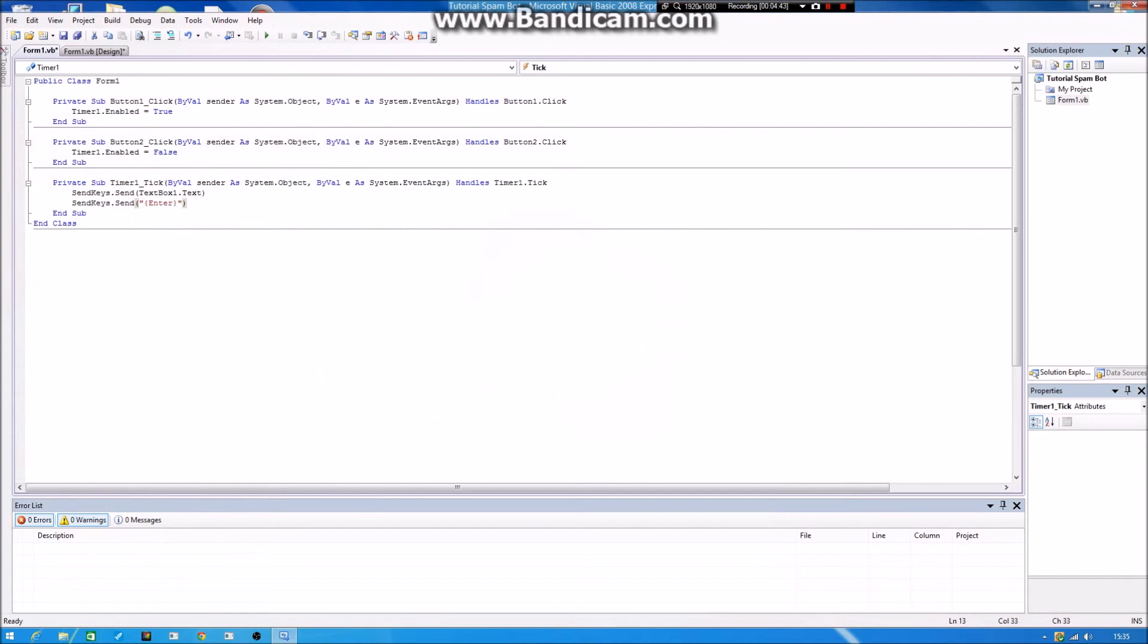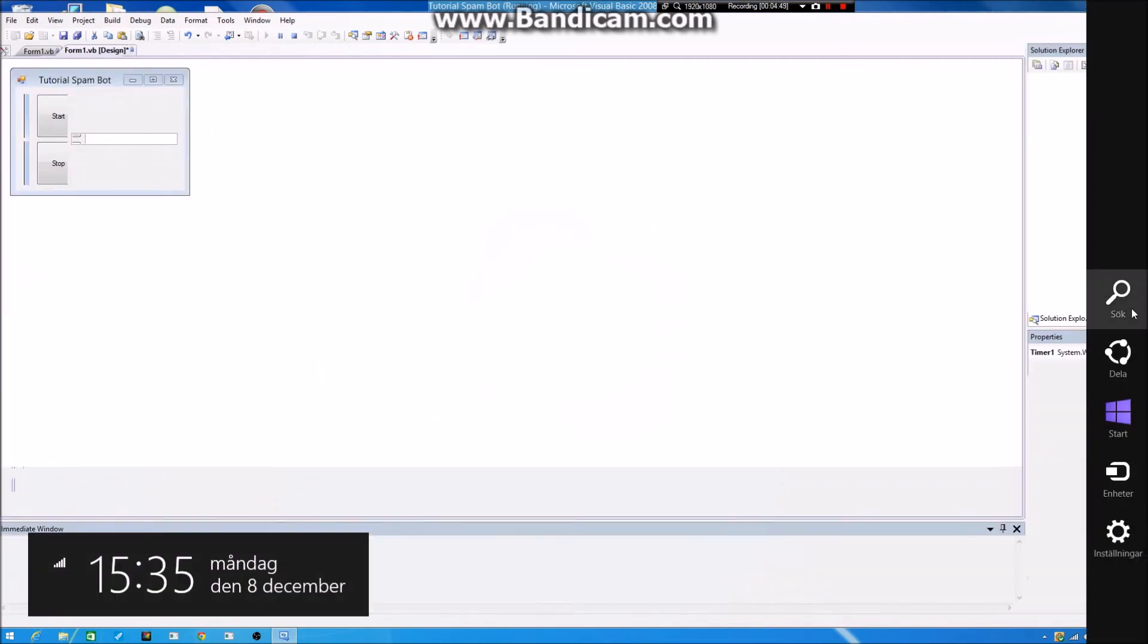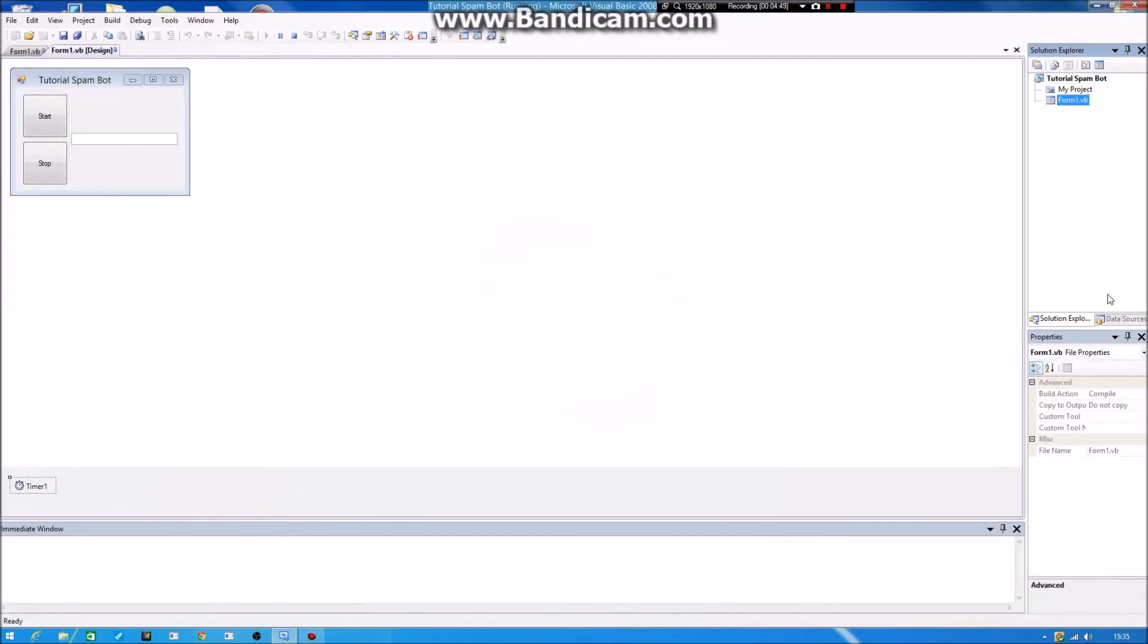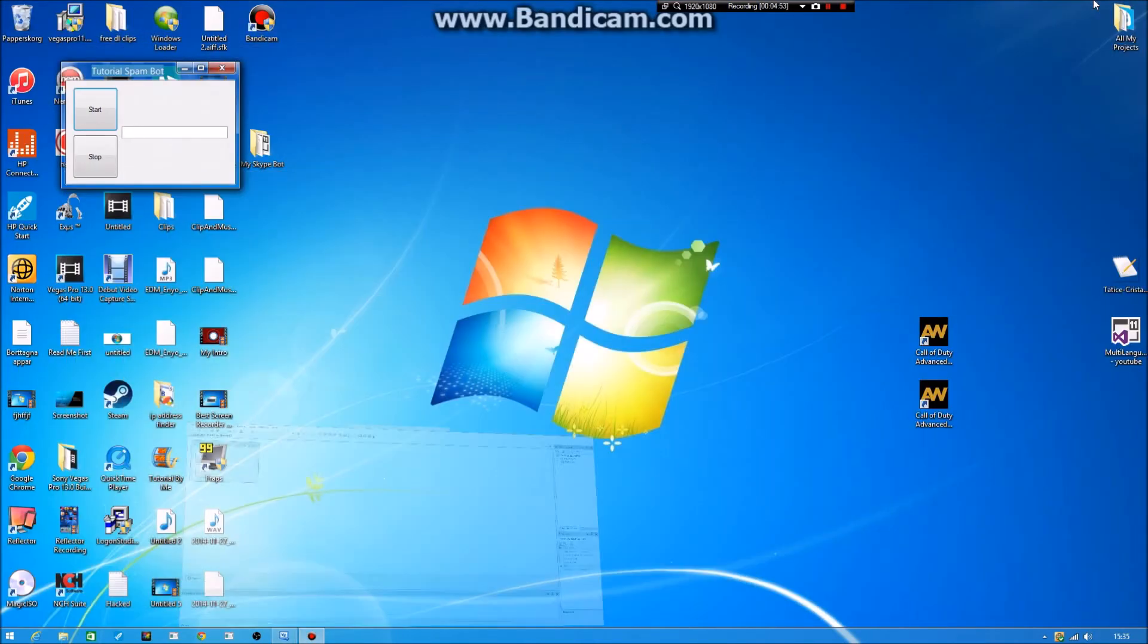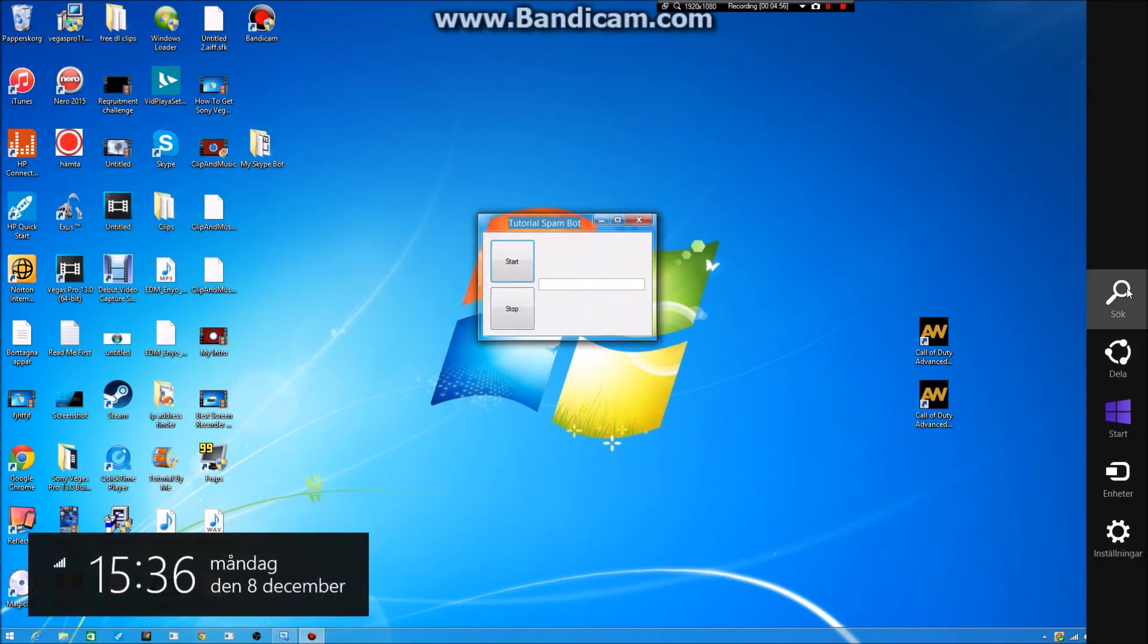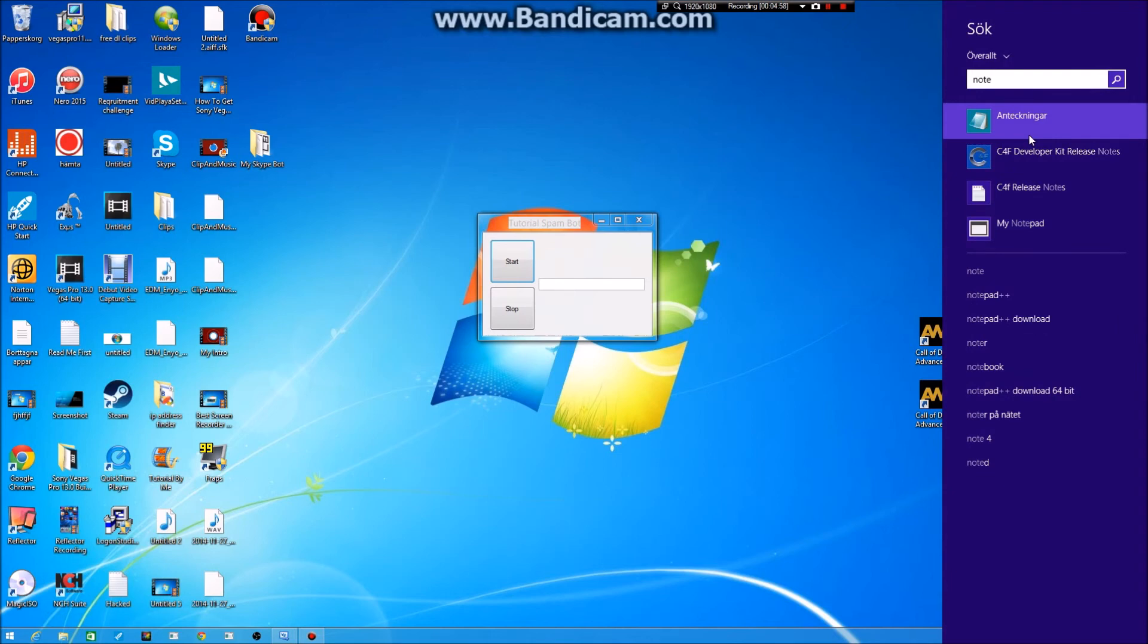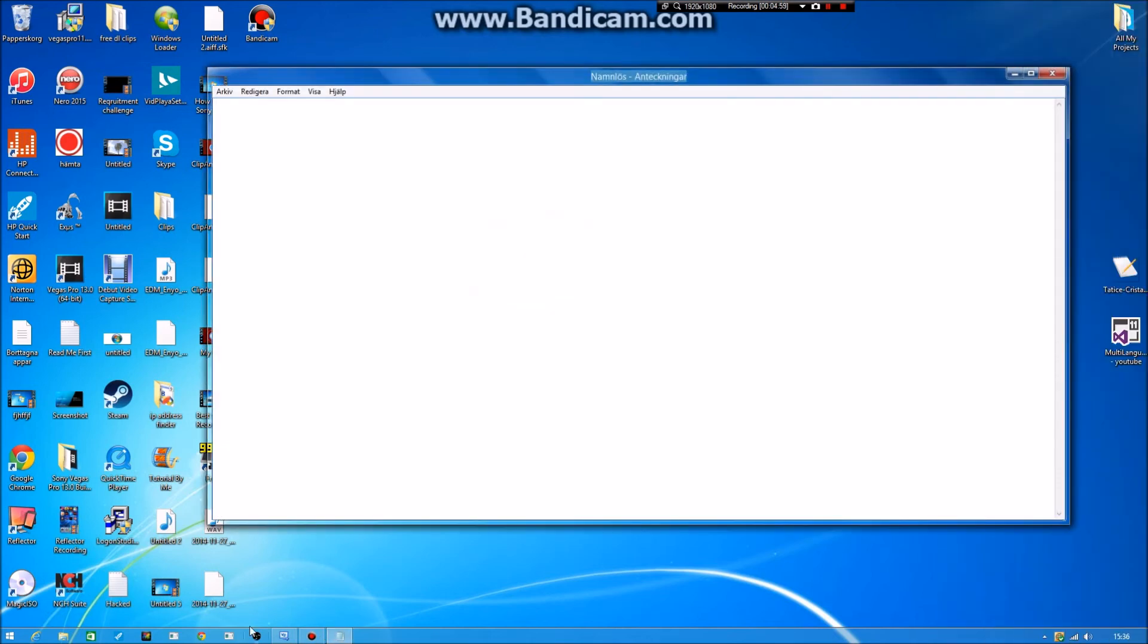Then you just press start. You can type in whatever you want. I type, hold on, where's the little program? Here it is. Then you just type, you can type in, you can use Skype or Notepad or whatever you want. I'm just going to try this.